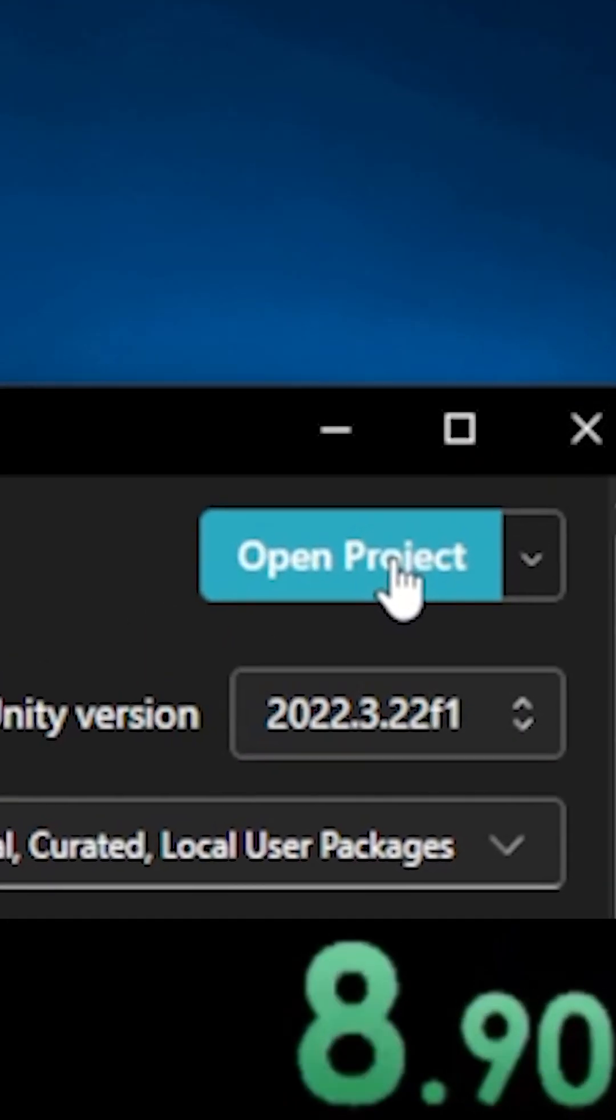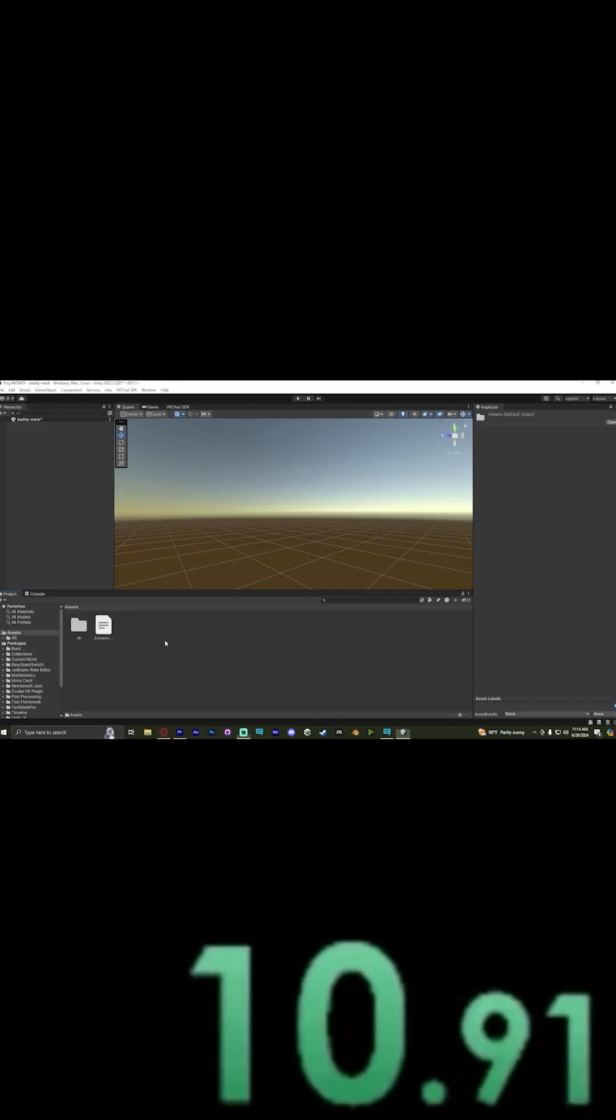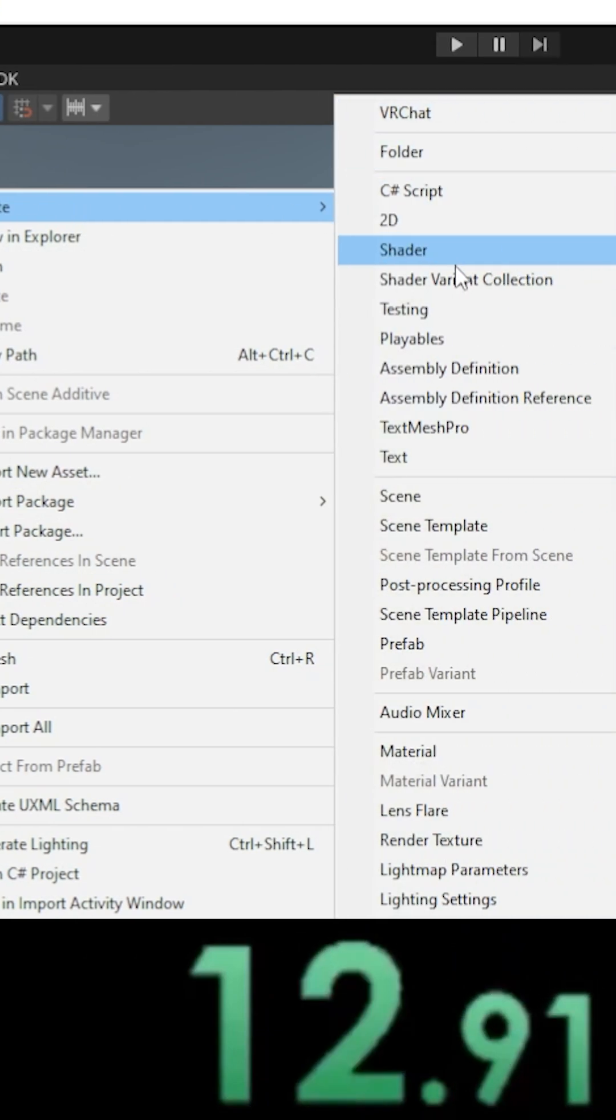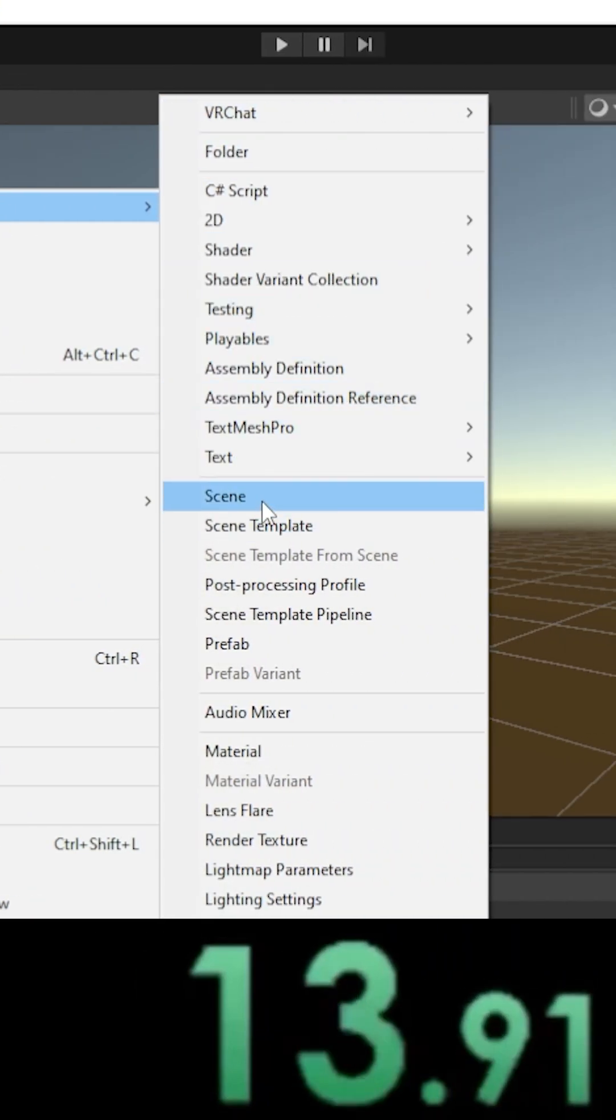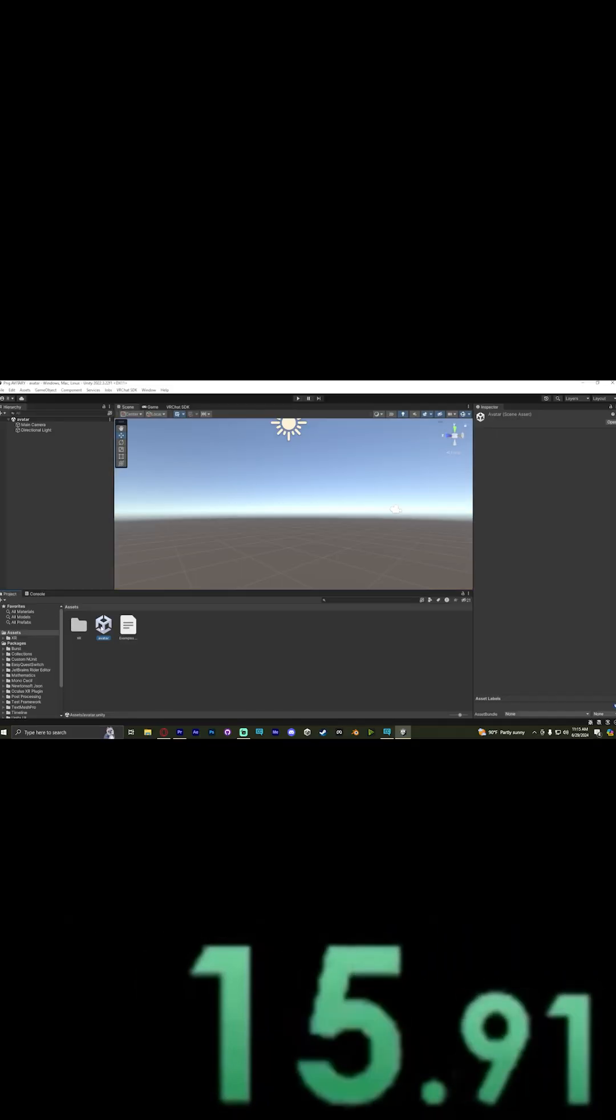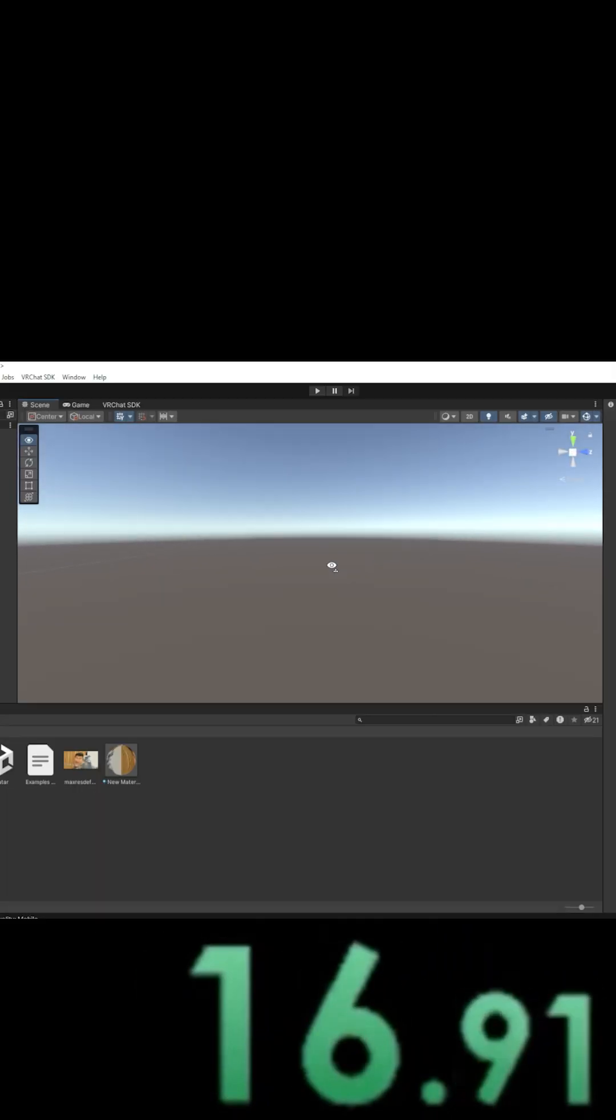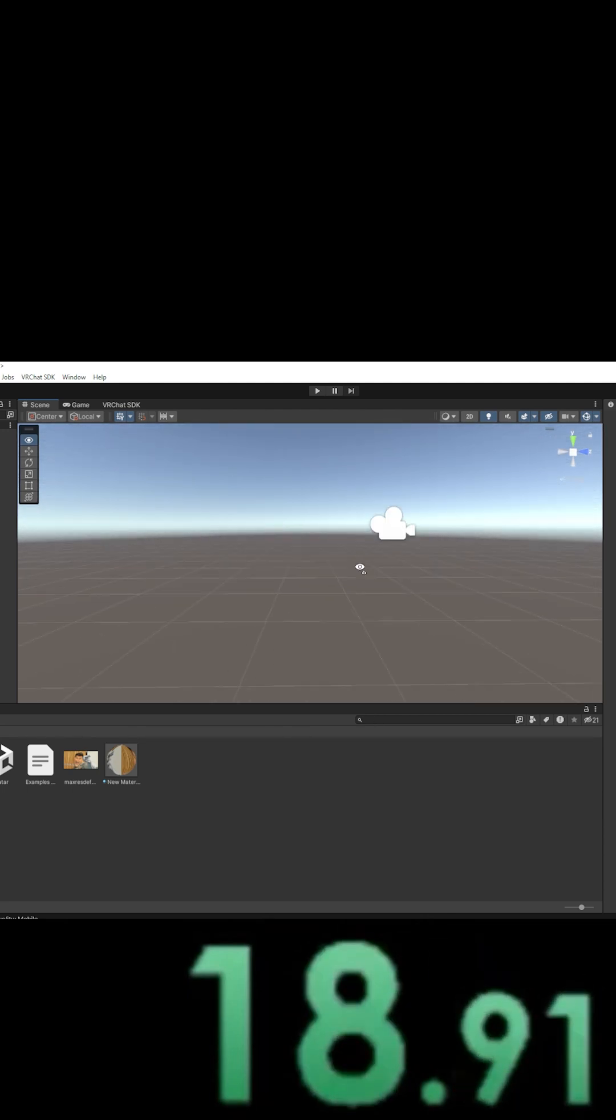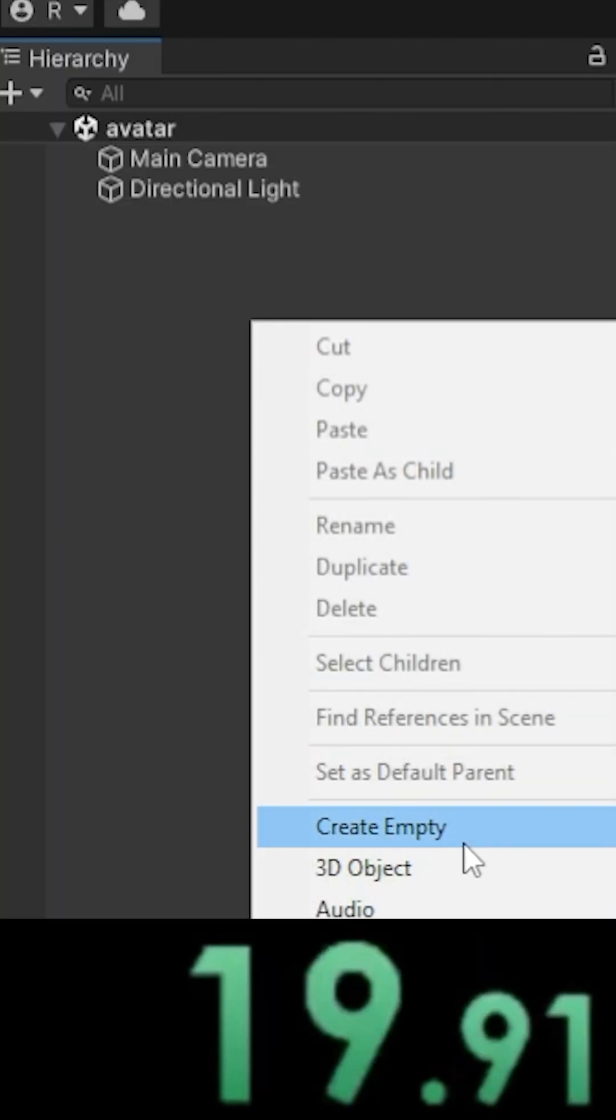Just click open project. Once you're in the project, right-click in the Assets and create a new scene, then name it and open it. Inside the scene view, hold down right click and press WASD to move. Right-click and create empty.